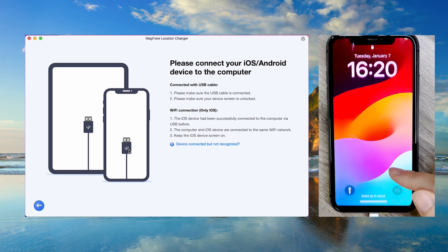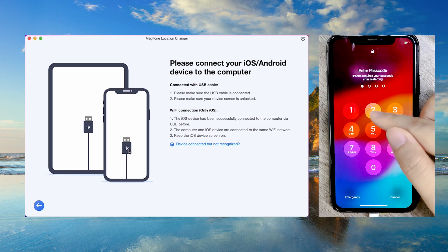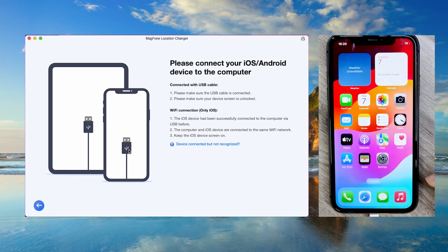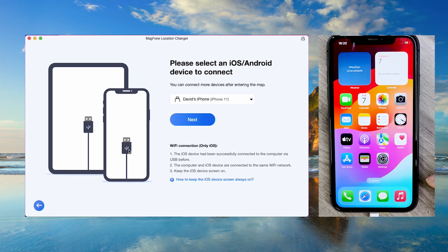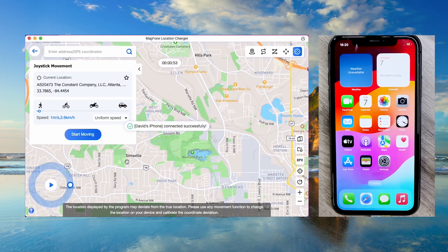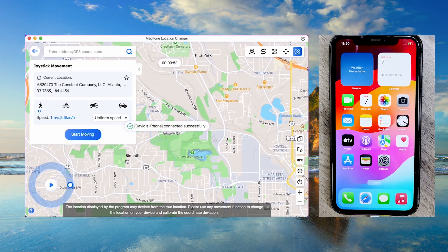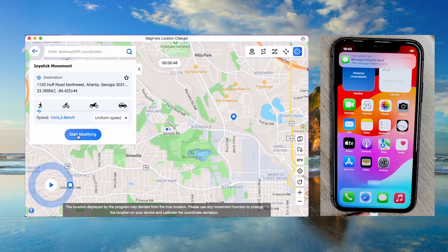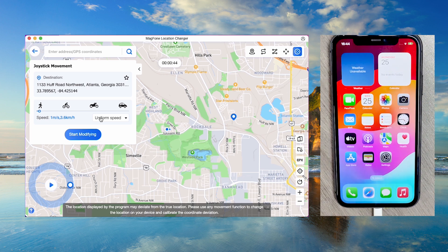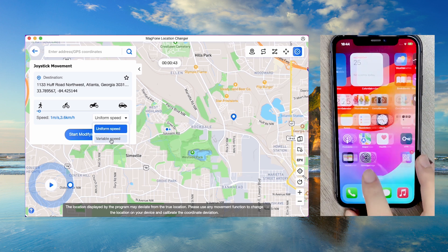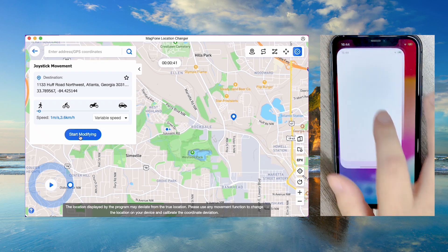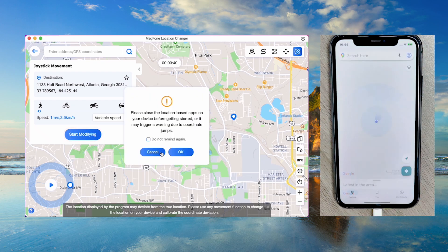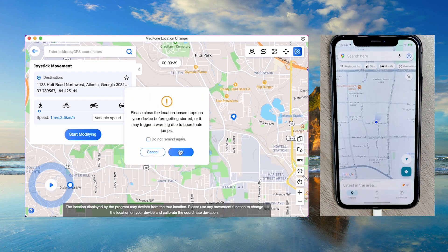Unlock your iPhone. Then click Next in the MagFone app to begin modifying your location. Click anywhere on the map or use the search bar to select your target location. Once selected, click Start Move to change your iPhone's location.